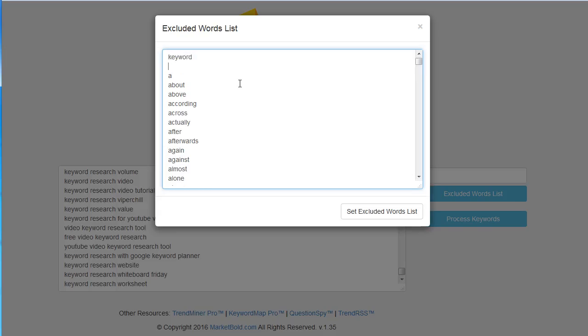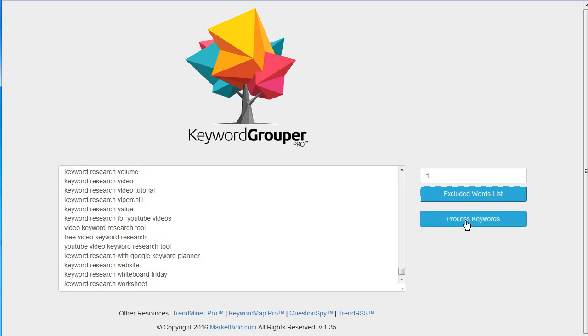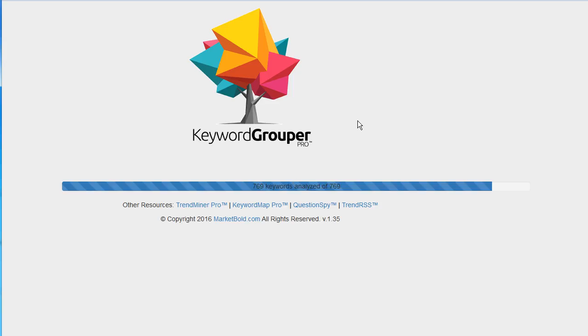I'm going to go ahead and put in the word keyword and keywords because I know those are okay words I don't want to group by. I'll set the excluded words list and then I'll click on process keywords. It's going to compare every keyword to every other keyword and create our groups.